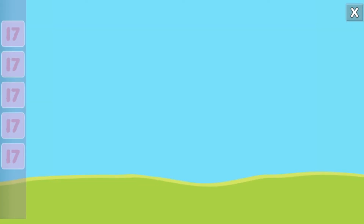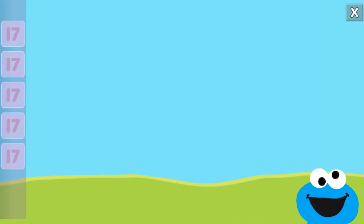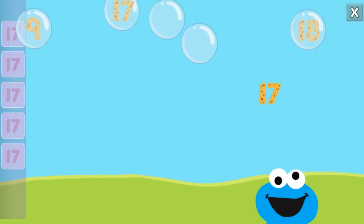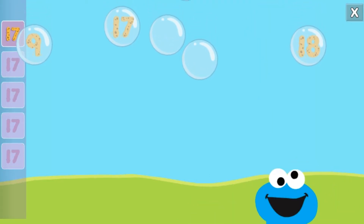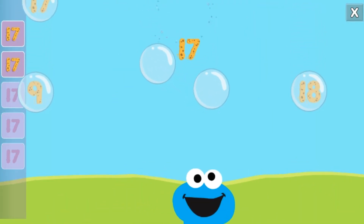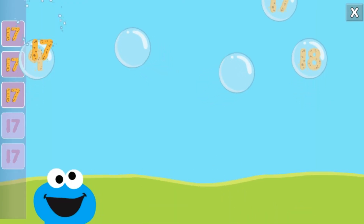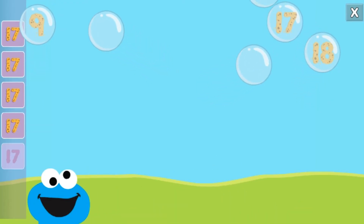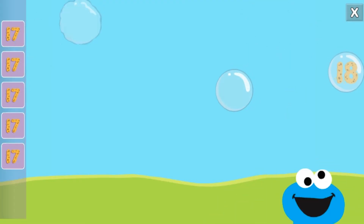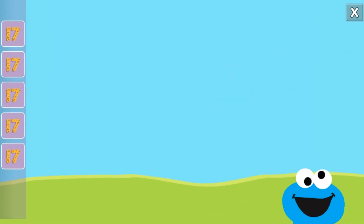Pop the bubbles with the number seventeen.